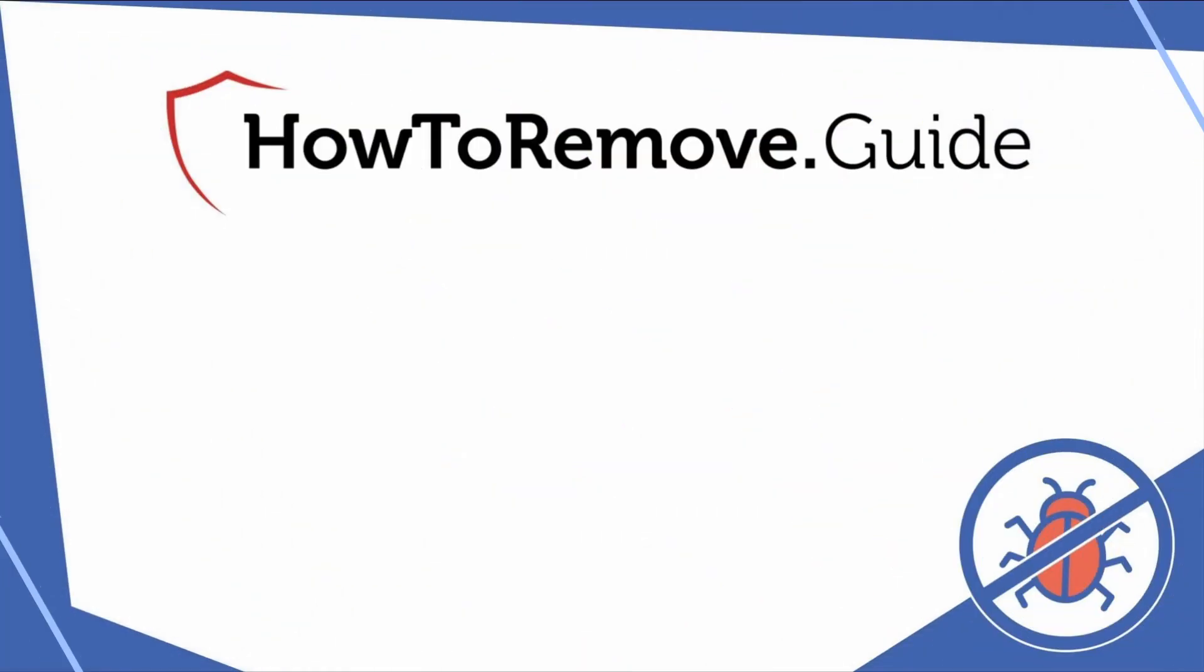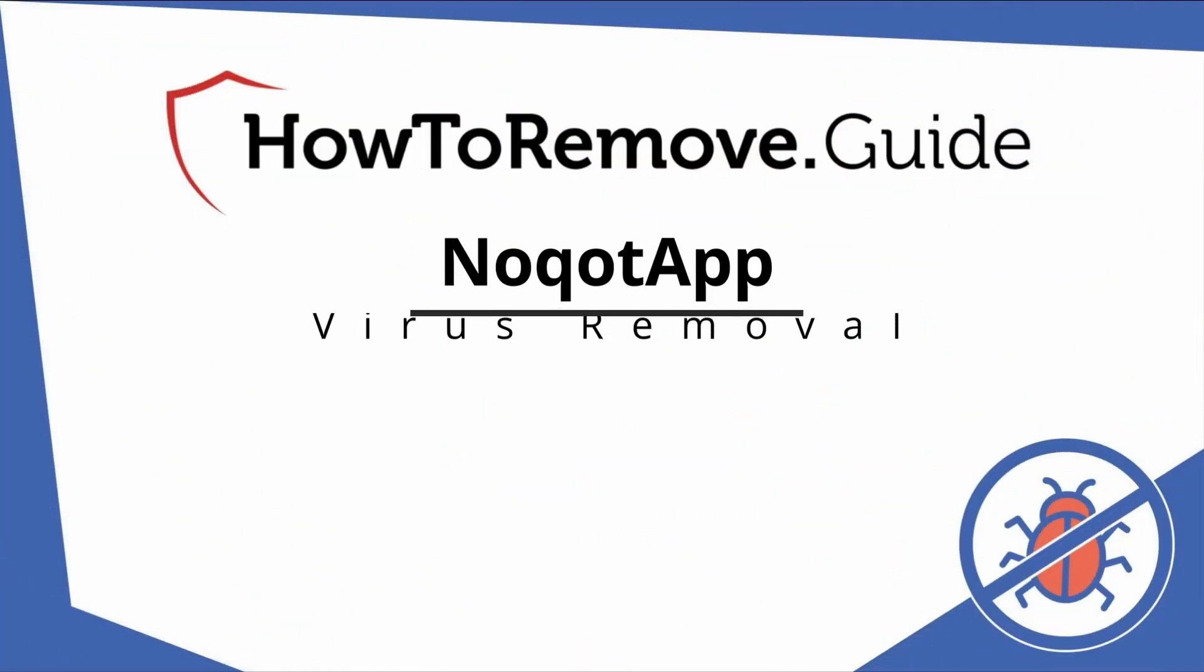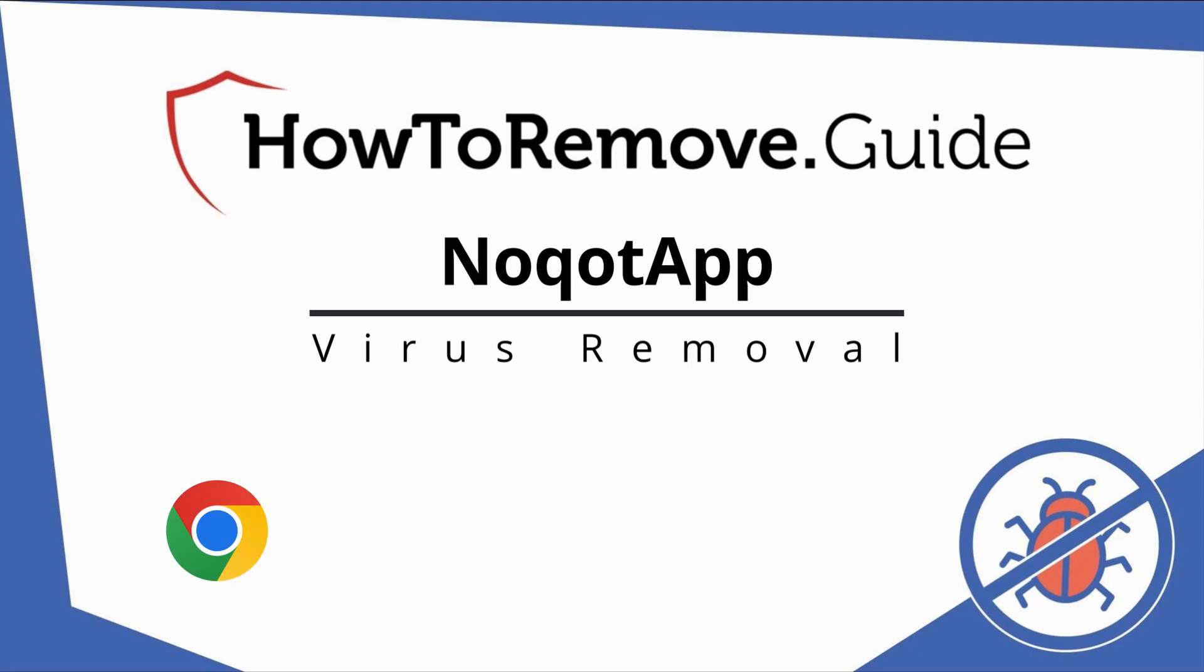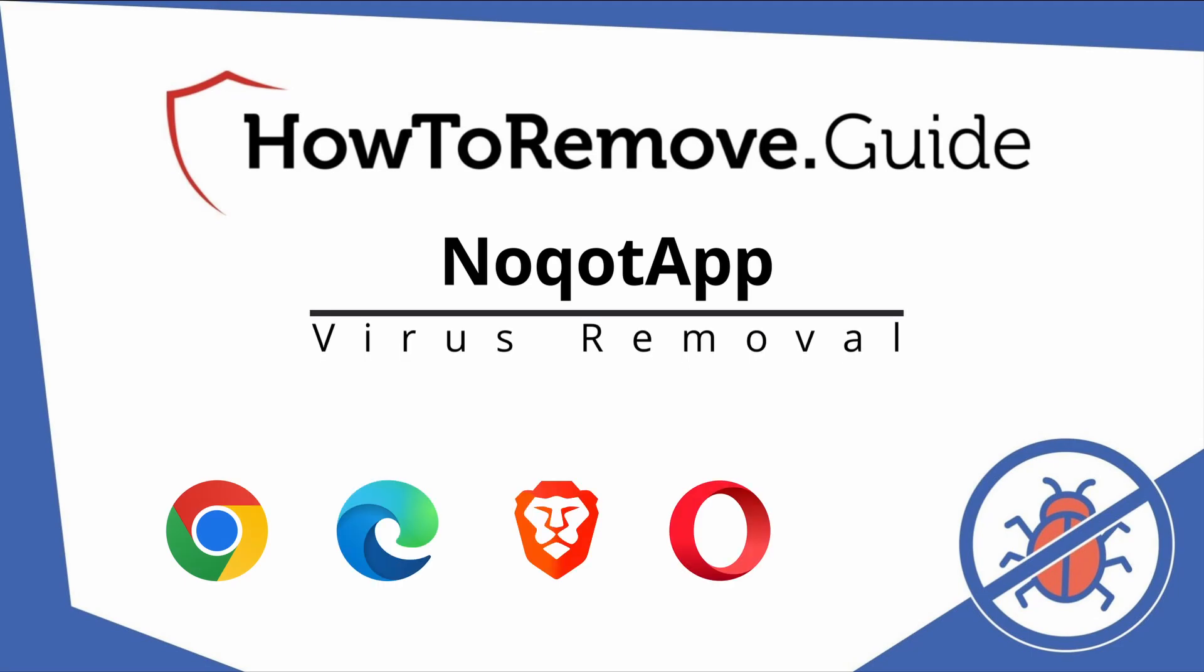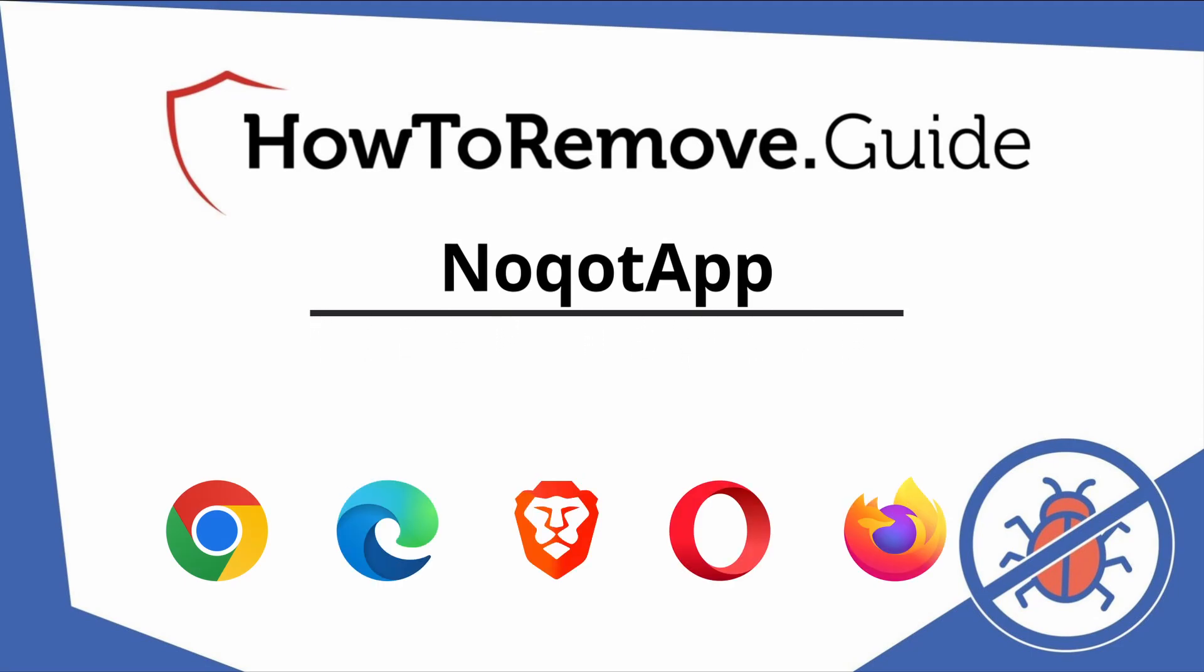Hello and welcome to our video. Here we'll show you exactly the way you can remove this browser hijacker from your Chrome, Edge, Brave, Opera, and Firefox browser.